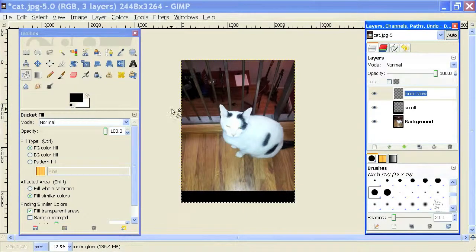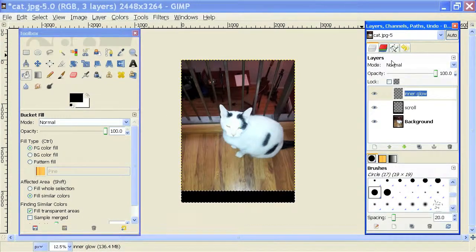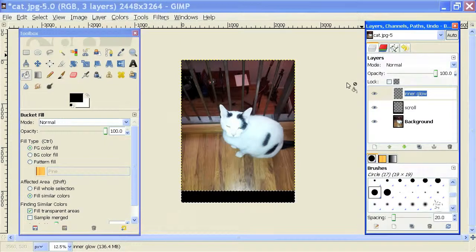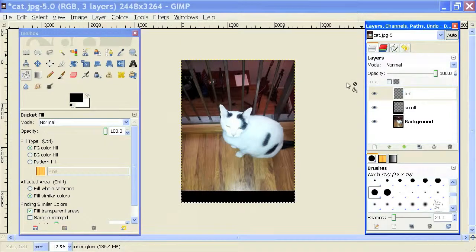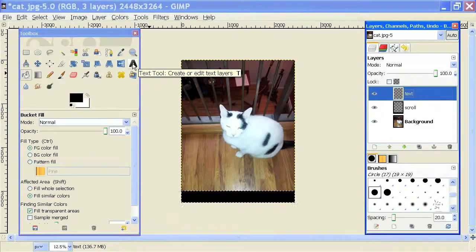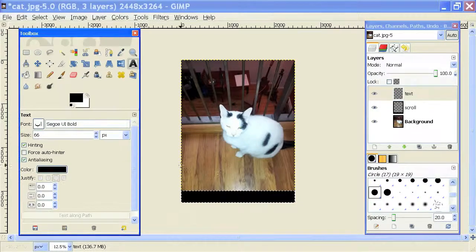And I am going to click on my text icon right here, the text tool.